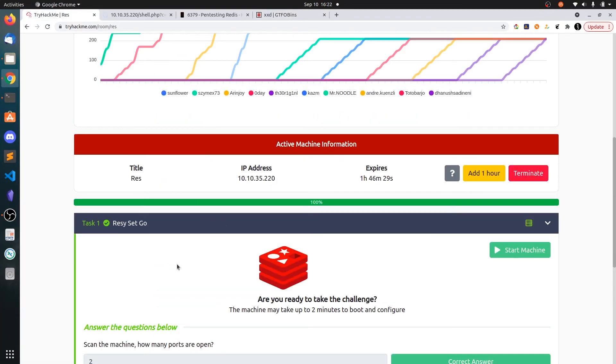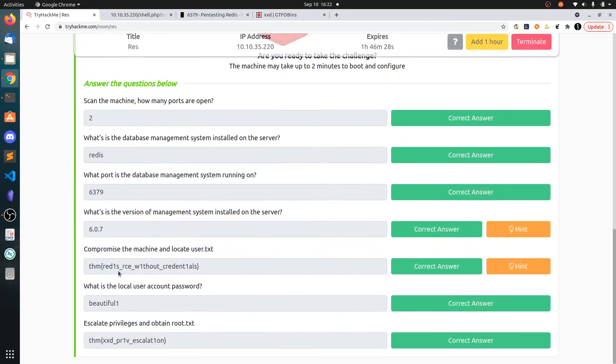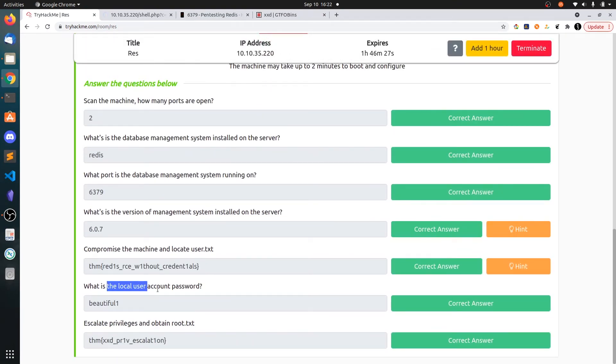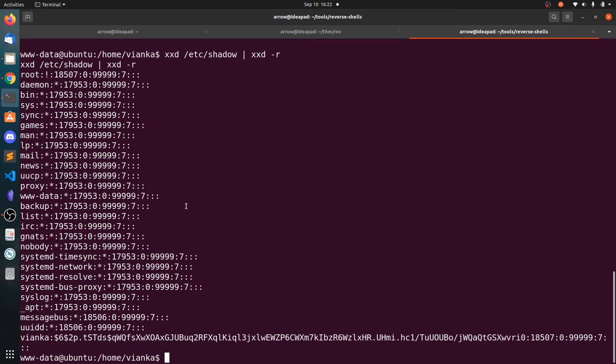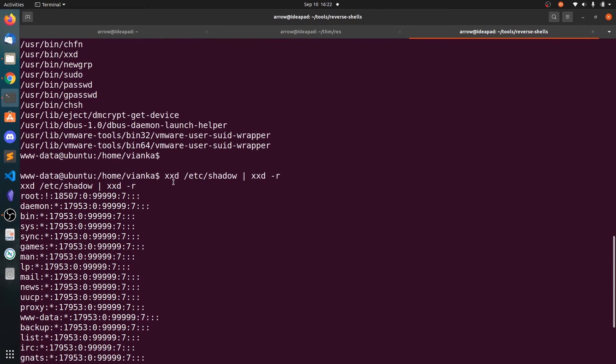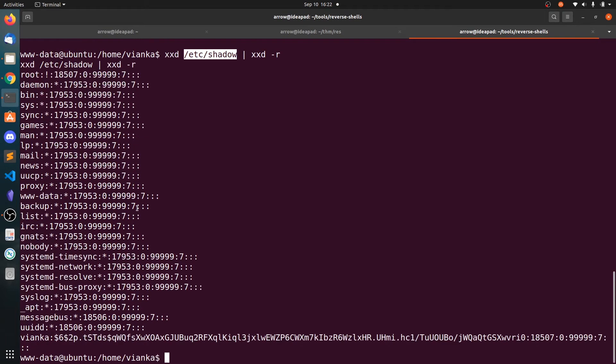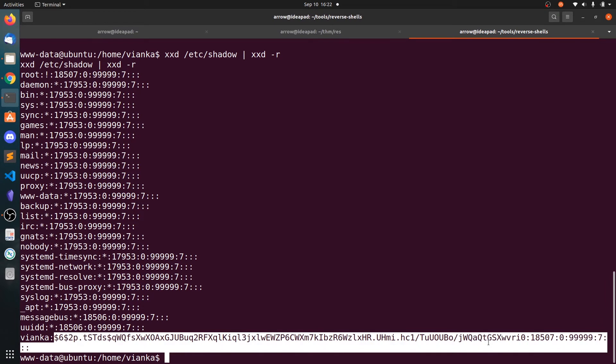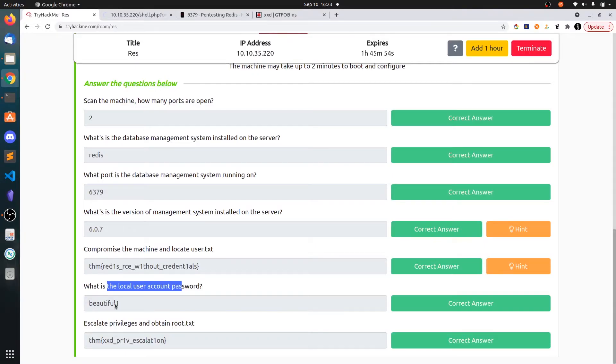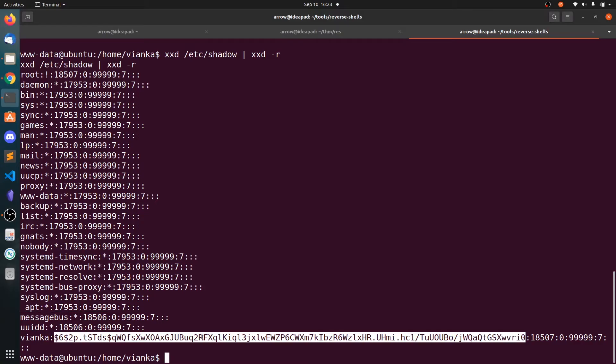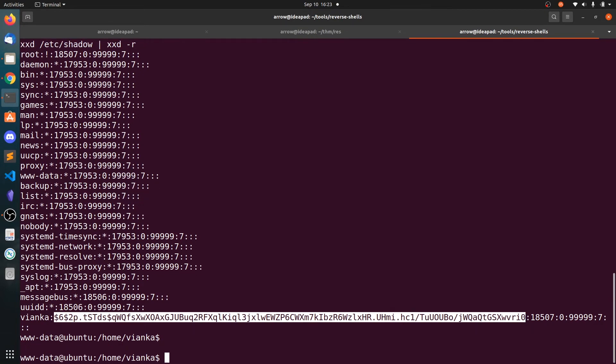So here what they have asked is what is the local user account password. So I think we need to read the /etc/shadow file. So you can see it worked out. We can read any file on the system. So let's copy this password. You can just use John and you get the result as beautiful1. I'm not going to show that, I'm going to skip that.